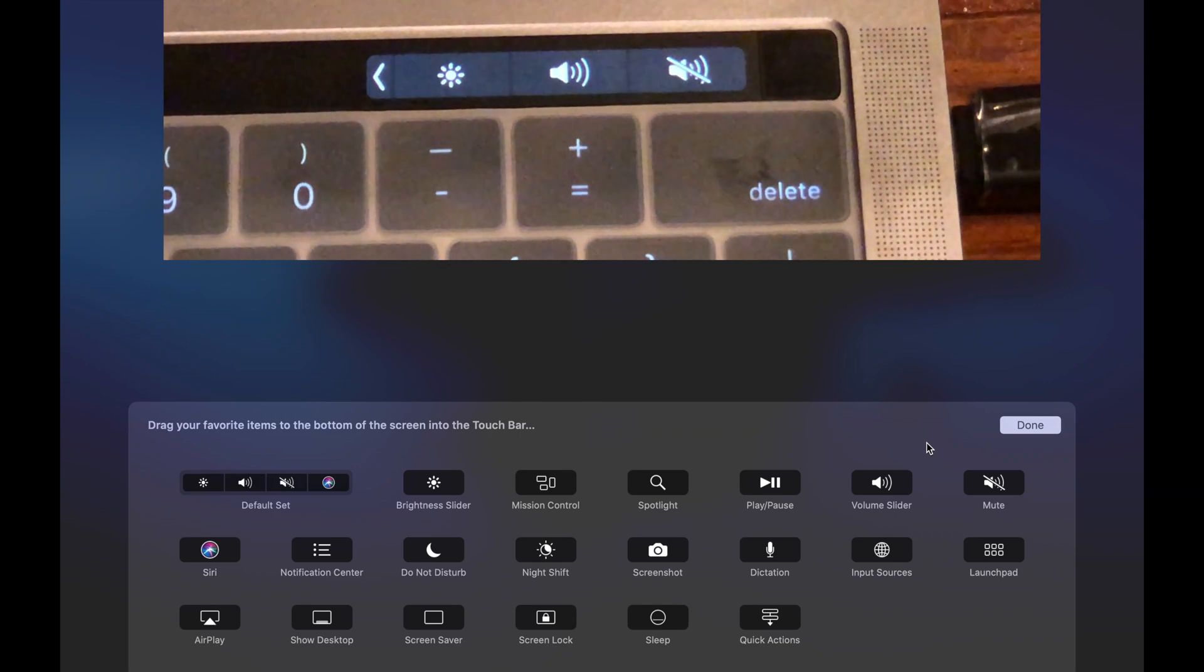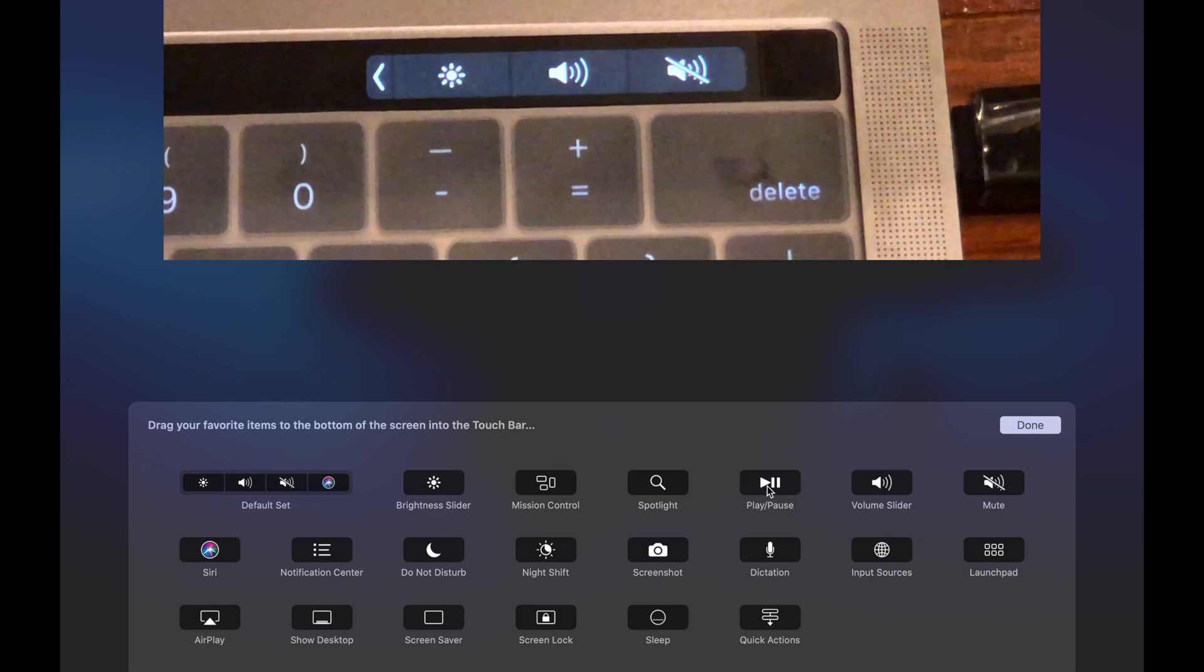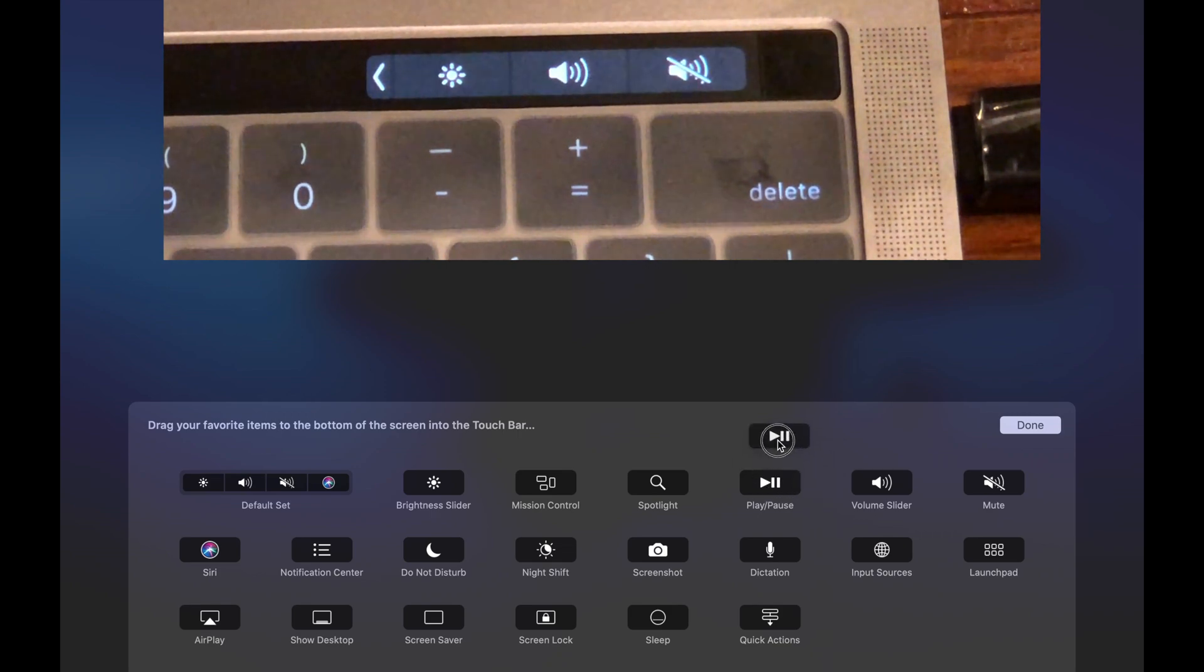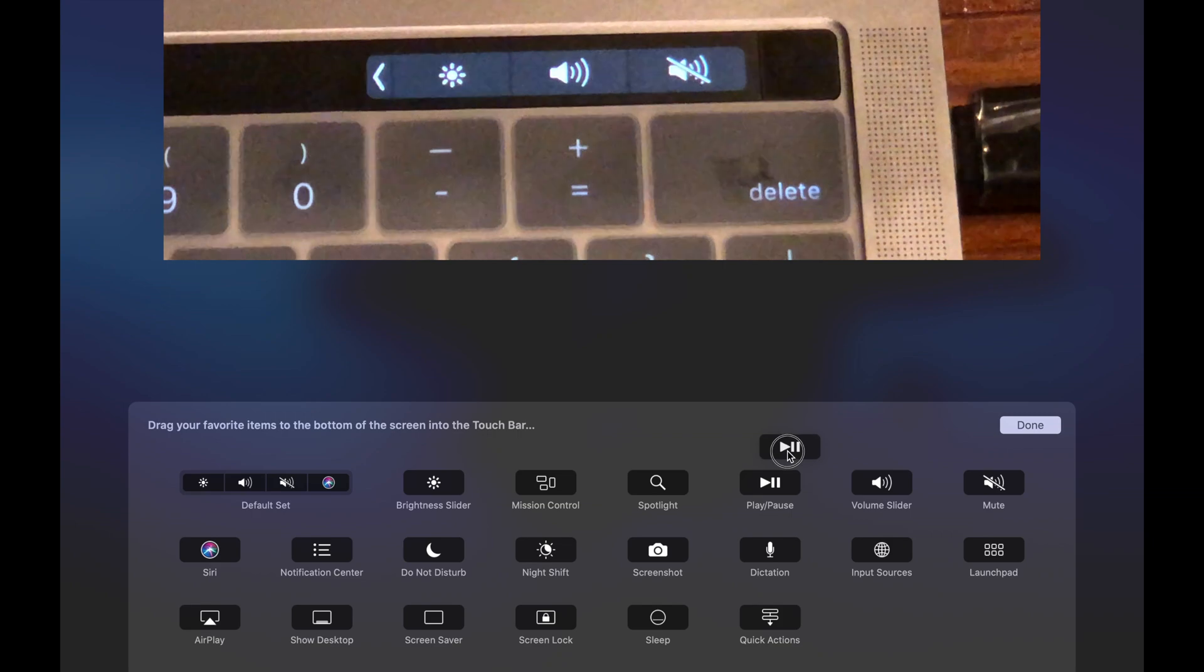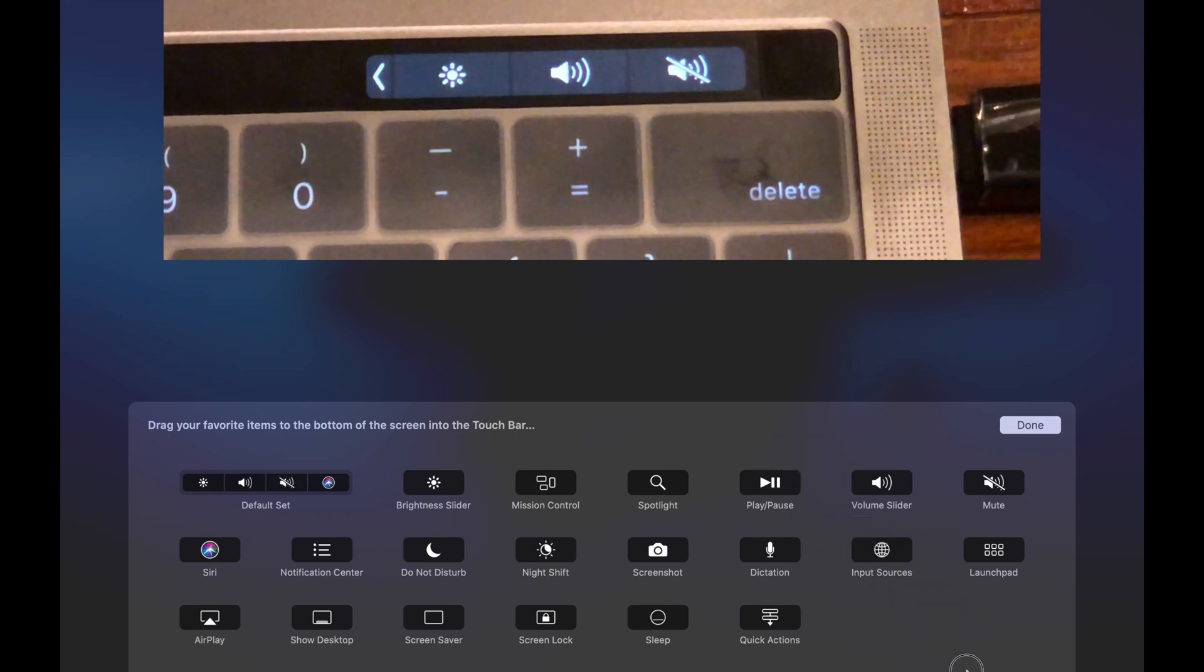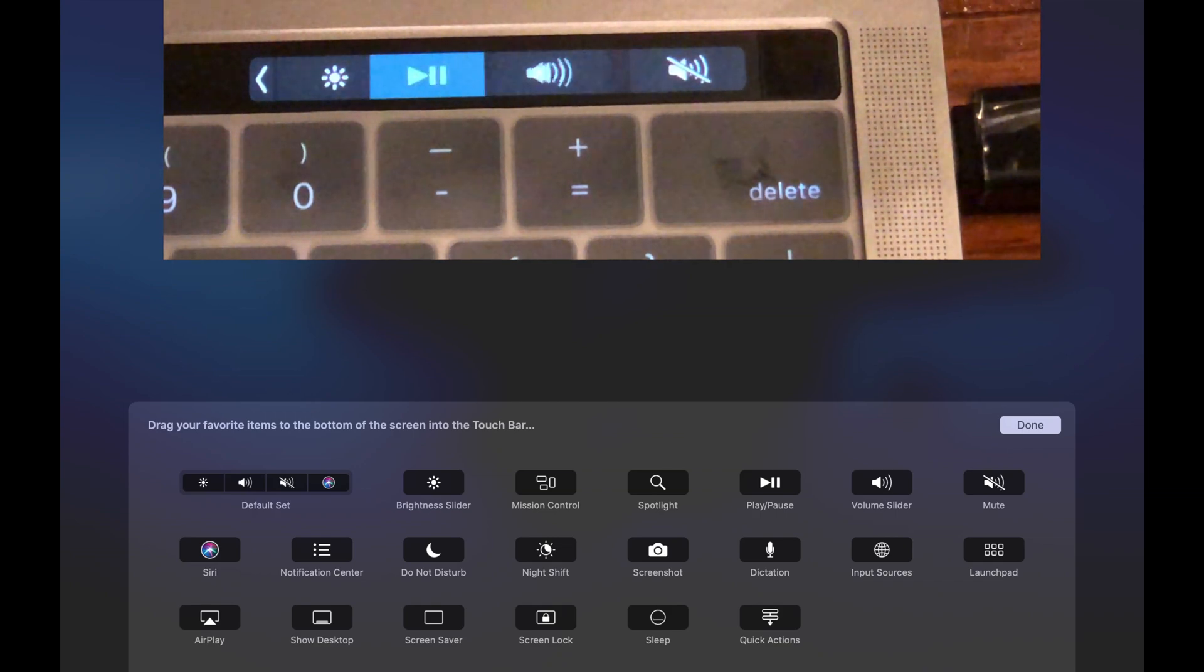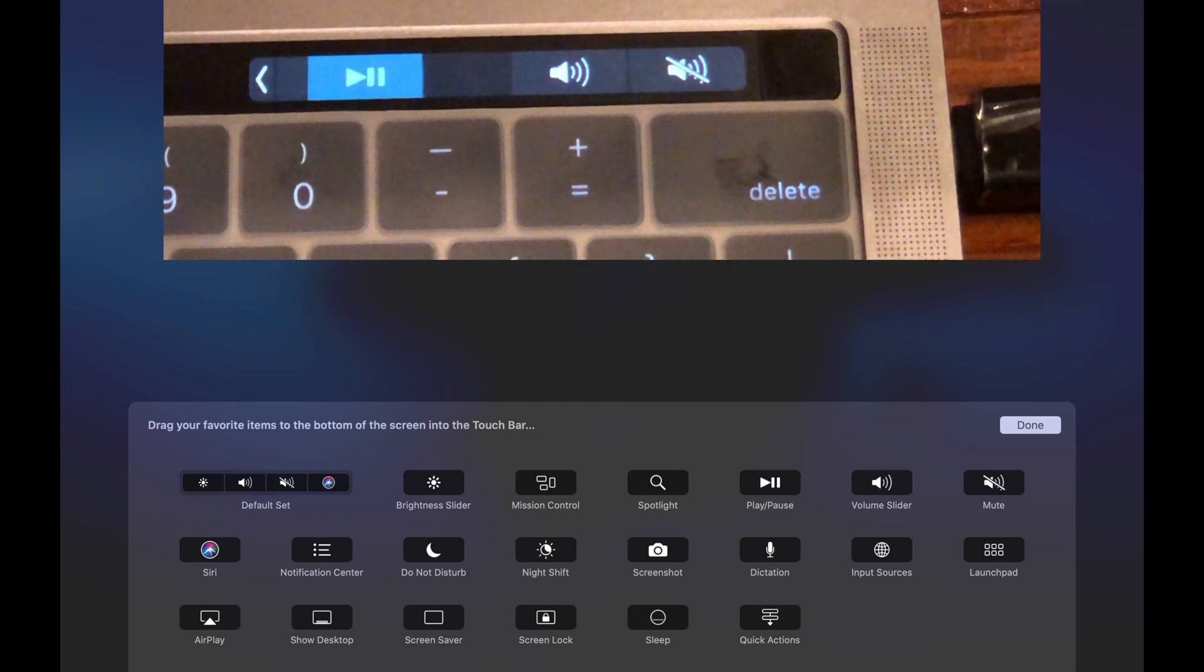If you want to add a different button in place of that button, let's say for example you want a pause and play button to be persistent throughout the entire system, just grab that button and drag it down to the touch bar like so. Then immediately it appears on the touch bar.